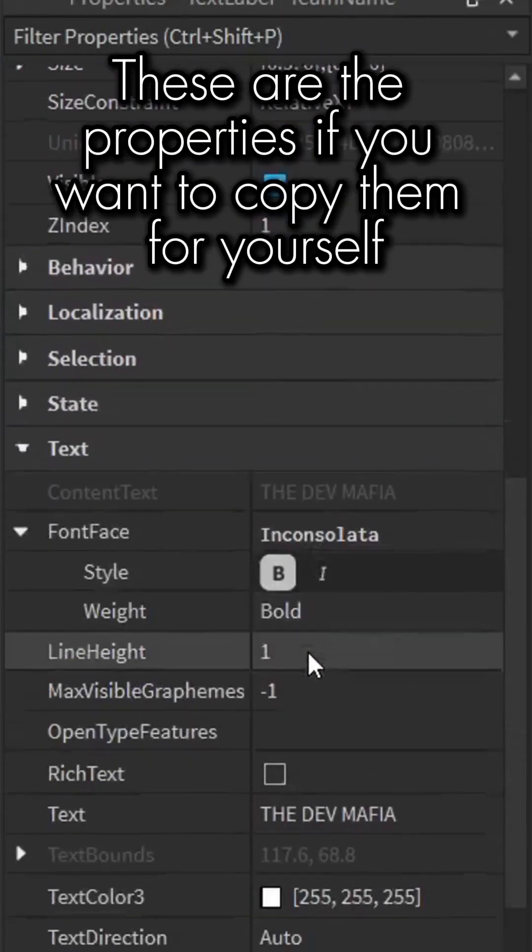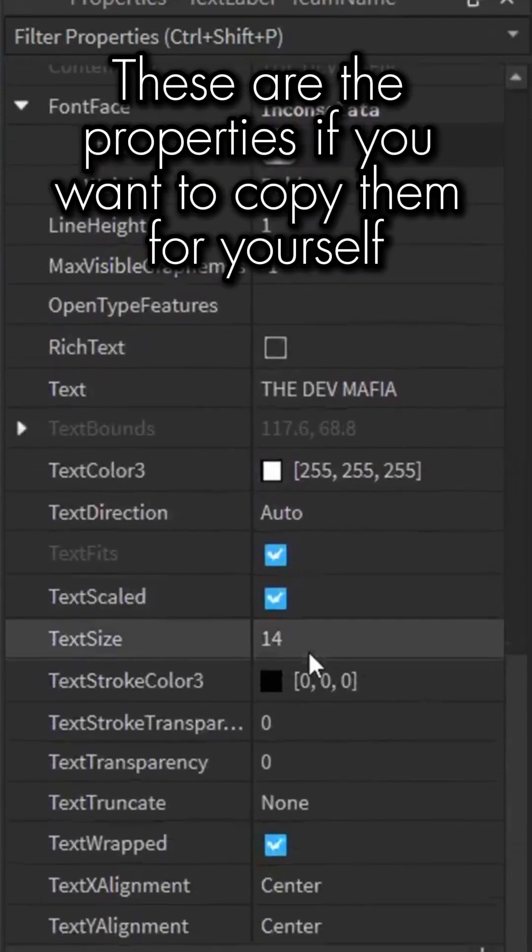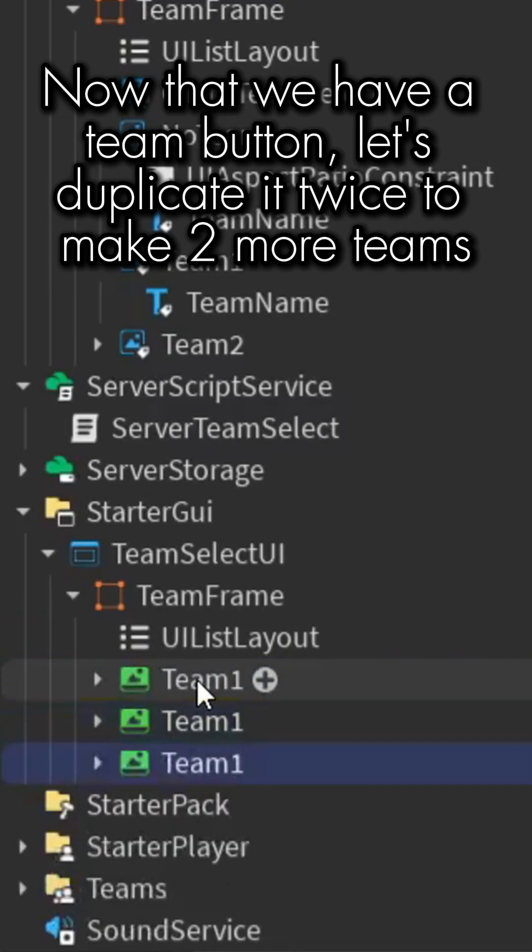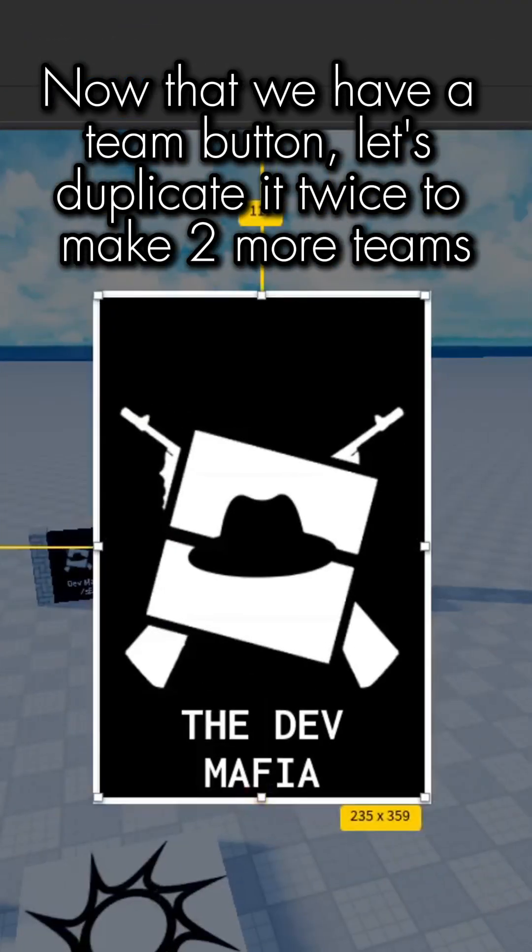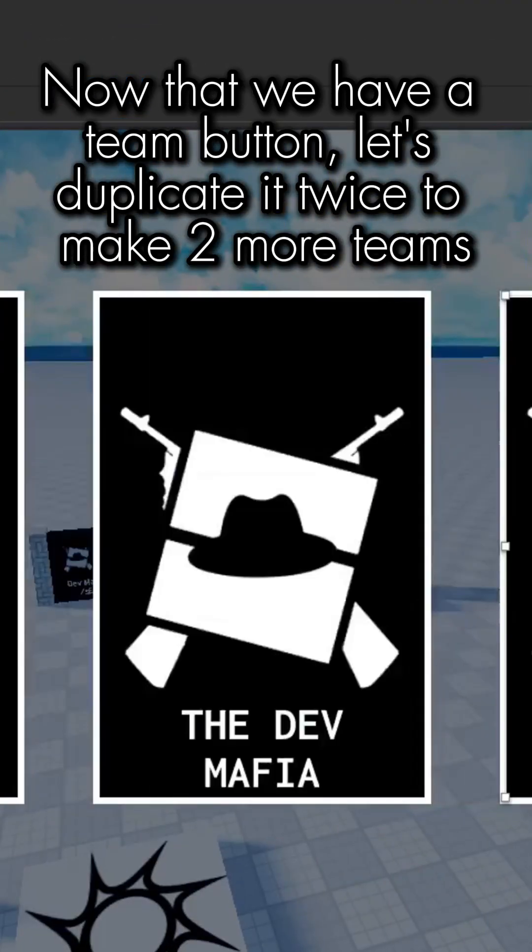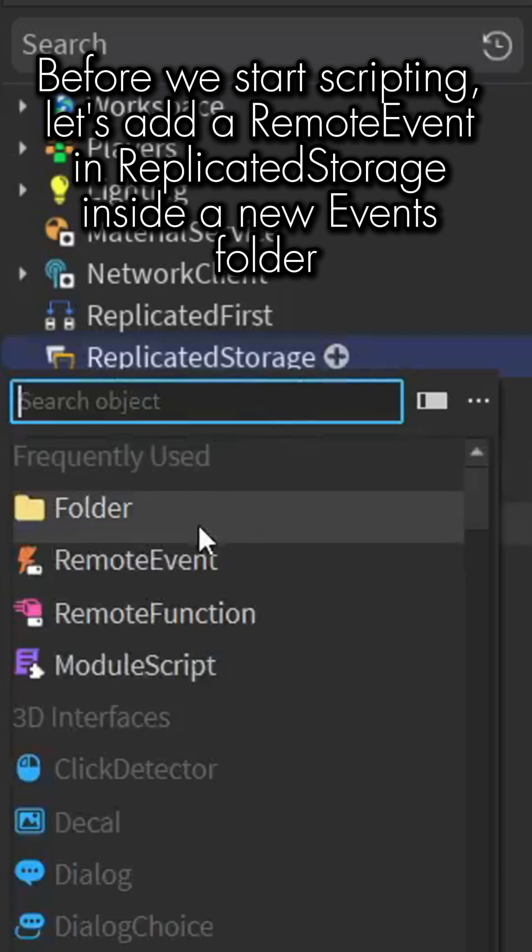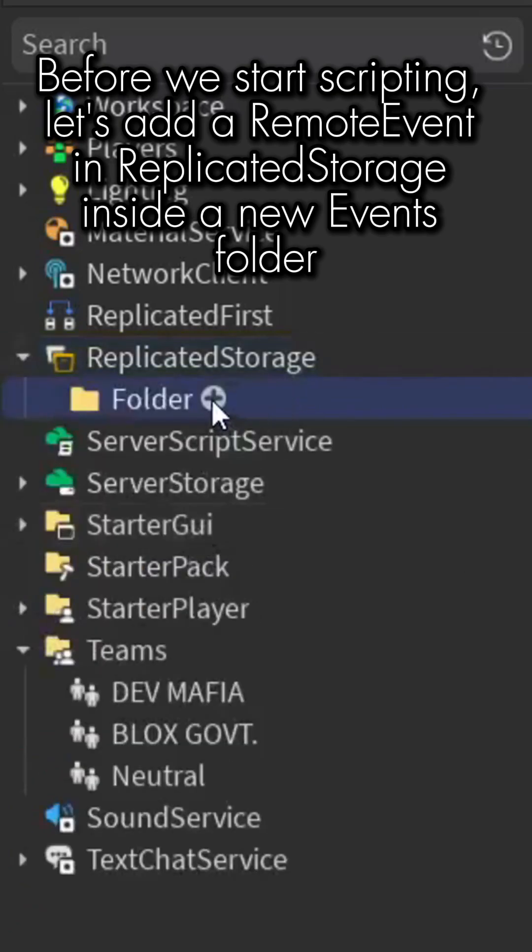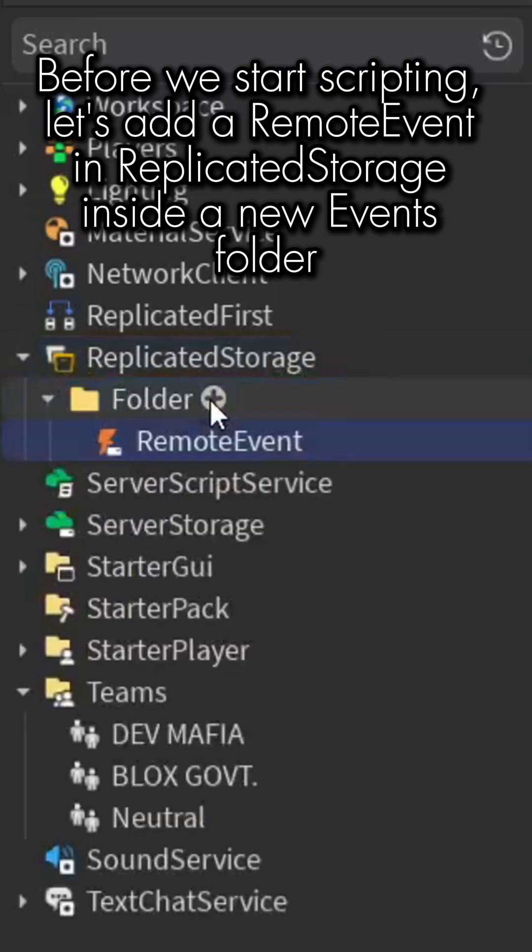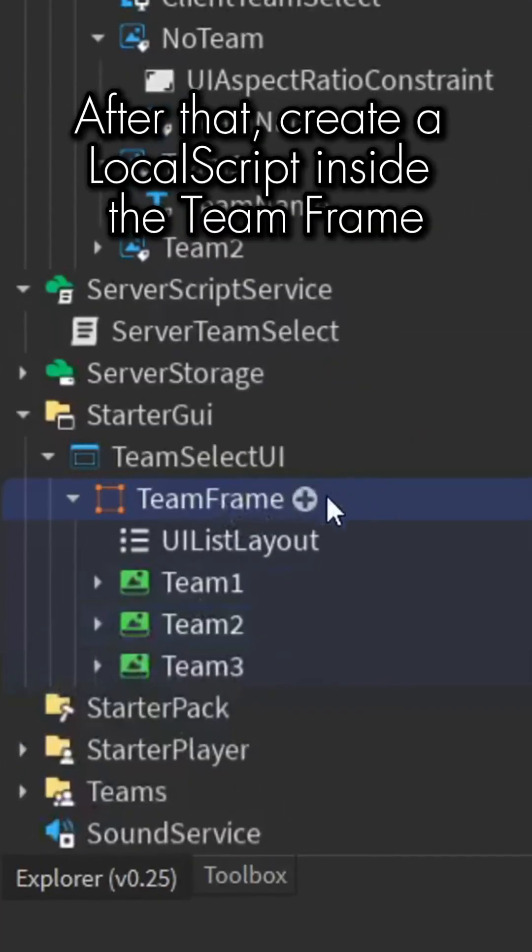Now that we have a team button, let's duplicate it twice to make two more teams. Before we start scripting, let's add a RemoteEvent in ReplicatedStorage inside a new Events folder.